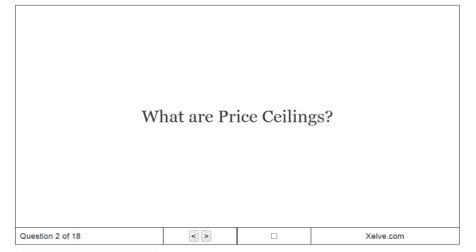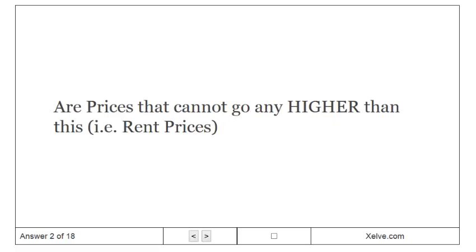What are price ceilings? Upper prices that cannot go any higher than this.